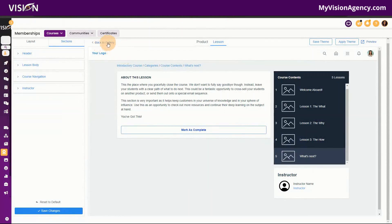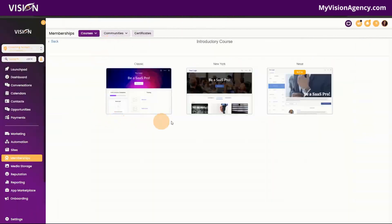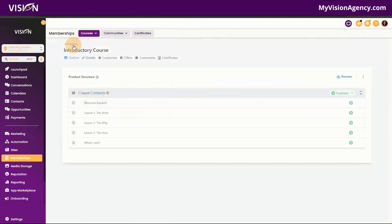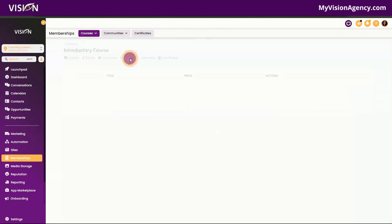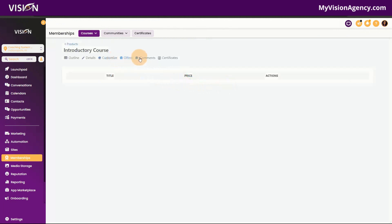Going back into the editor, we went over the customize section. Now you'll see Offers. Offers are basically the package we're going to create — we create an offer to tell the system what products or courses we want members to have access to when they're granted that offer.